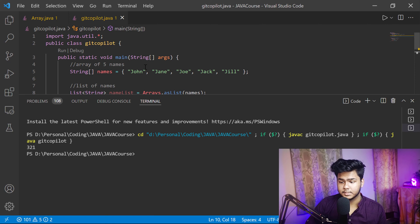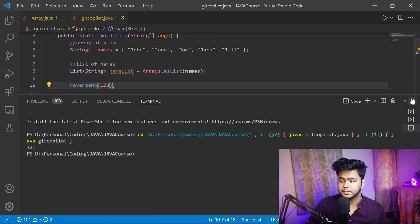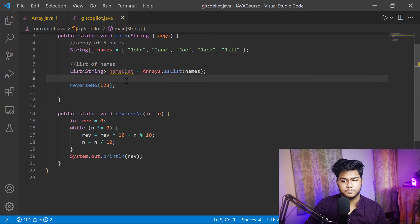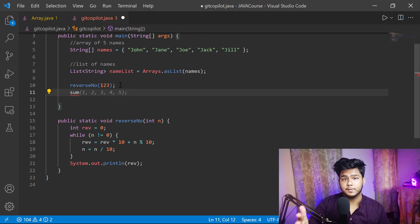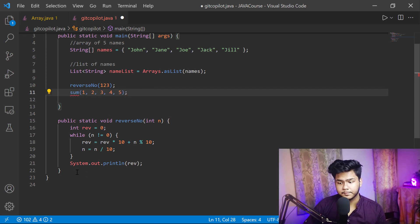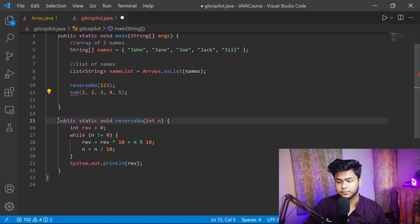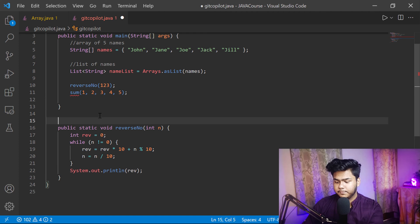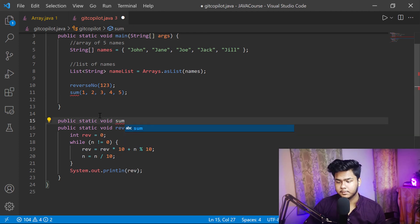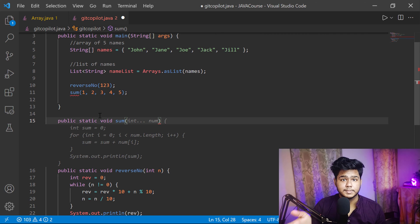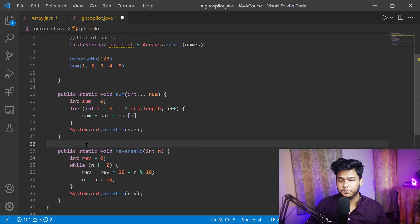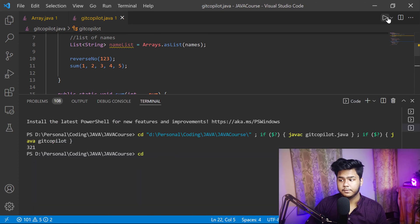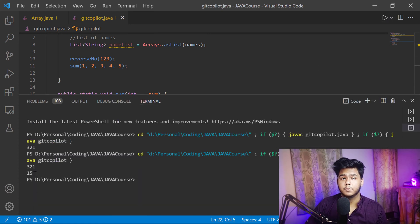Let's run this. You will see it has reversed '123' to '321' — the function is working perfectly. Let's test another function: sum. I create a sum and you can see it is showing five numbers to do the sum. Click Tab for the whole thing. Now I write the sum function, give the bracket, and it generates the whole function for me without me doing anything.